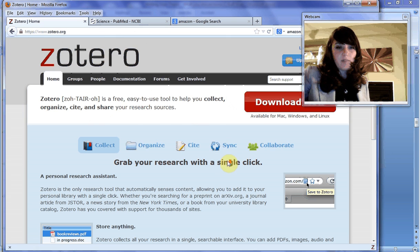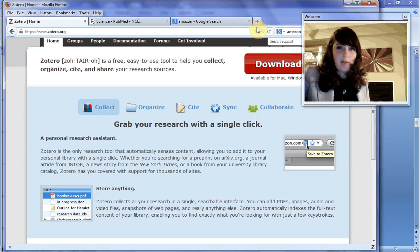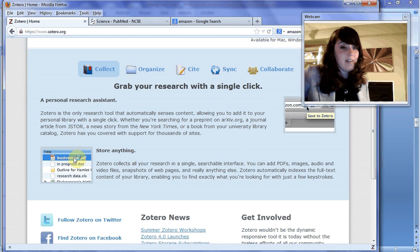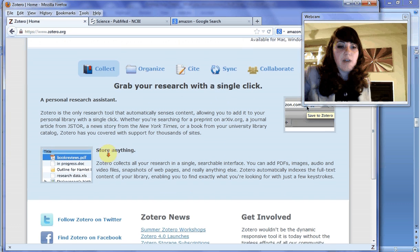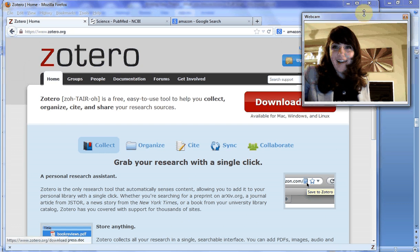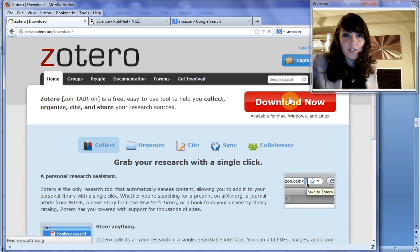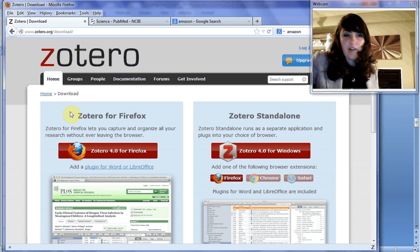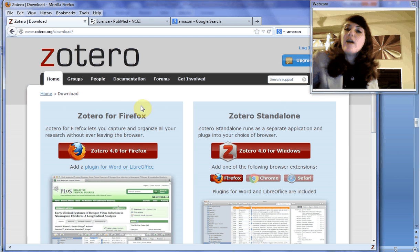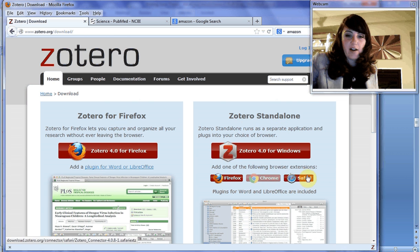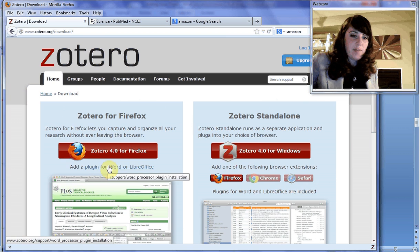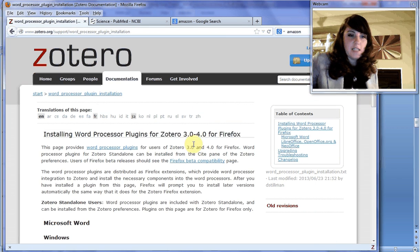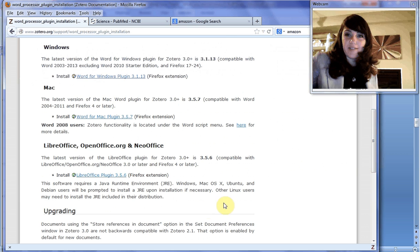Grab your research with a single click. It shows the files up here in the browser window. Store anything, including PDFs, you can take snapshots of websites. How to use it, what you want to do: Download now on the homepage. You've got your Zotero for Firefox, which is initially the application it was created for, and you've got the standalone version that you can run with Chrome or Safari.